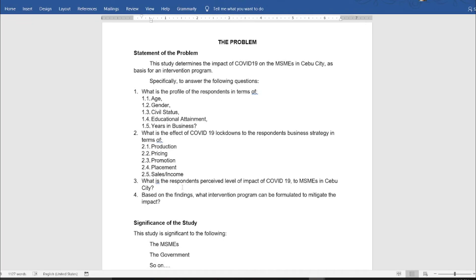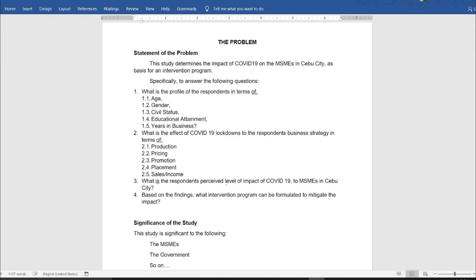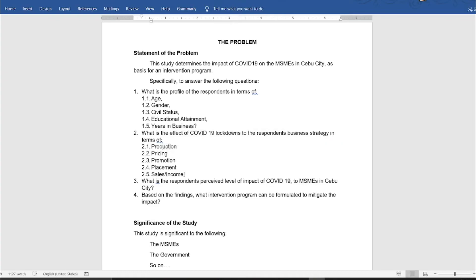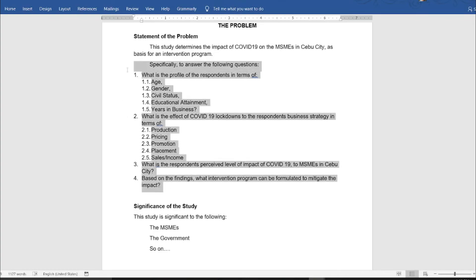Sub-problem three: 'What is the respondents' perceived level of impact of COVID-19 on MSMEs?' We ask respondents, based on their perception, the level of impact — high impact or low impact — in terms of production, and additional items are also included. Sub-problem four: 'Based on the findings, what intervention program can be formulated?' You have to formulate some kind of an intervention program based on the results of your study, which, if implemented, will help alleviate the impact of COVID-19 on MSMEs.